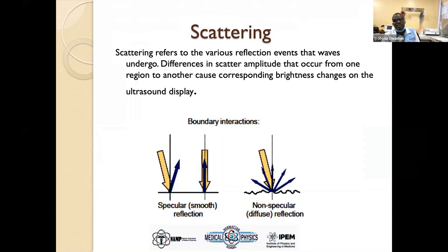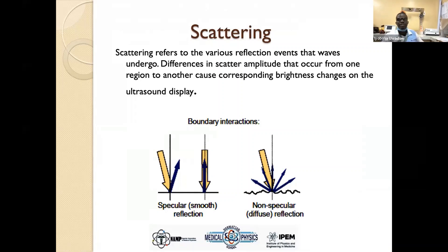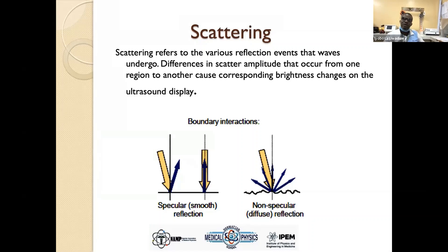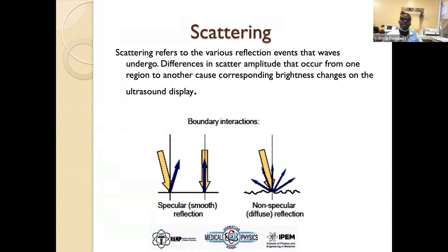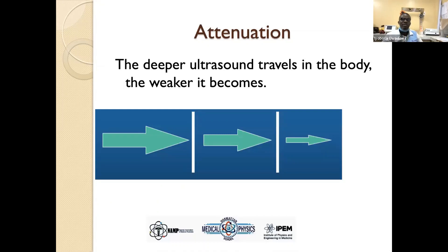Scattering refers to the various reflection events that waves undergo. In tissue boundaries, we can have many scatterers. Specular scatterers give rise to smooth reflection, and non-specular scatterers give rise to diffuse reflection. These scatterers play a huge role in the type of image we get on our screen. If we have many non-specular scatterers, many of the echoes or reflections won't return to the transducer, and we will have a very faint image on our monitor.